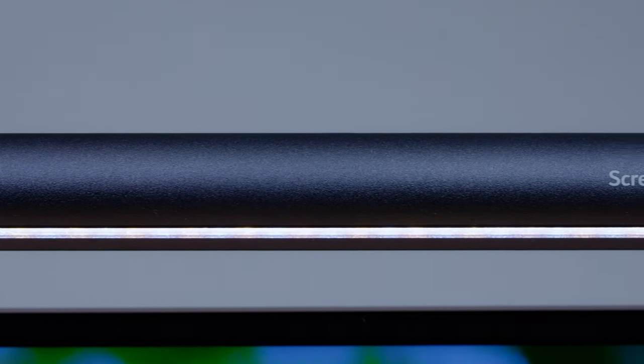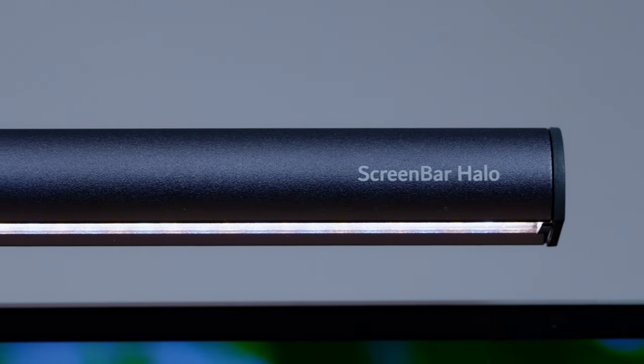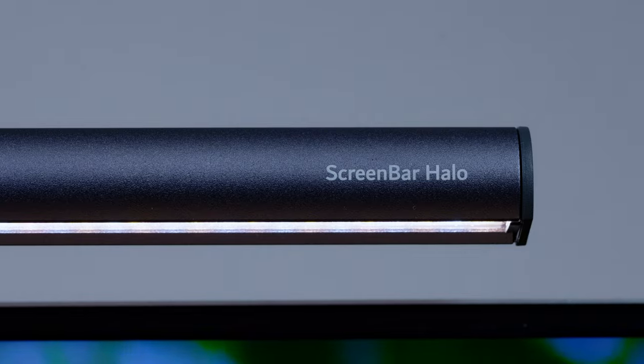The link to the BenQ screenbar Halo will be in the description, and if anyone cares, it's not affiliated. Now back to the review. As you know, this is not just a screen, it's a multimedia device. So it has speakers, a webcam and a microphone, so let's check them one by one.